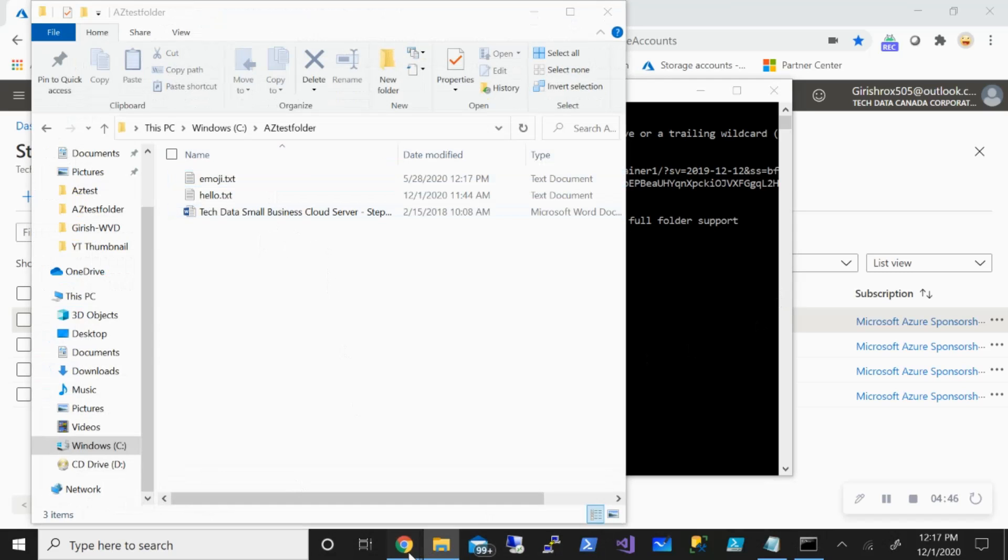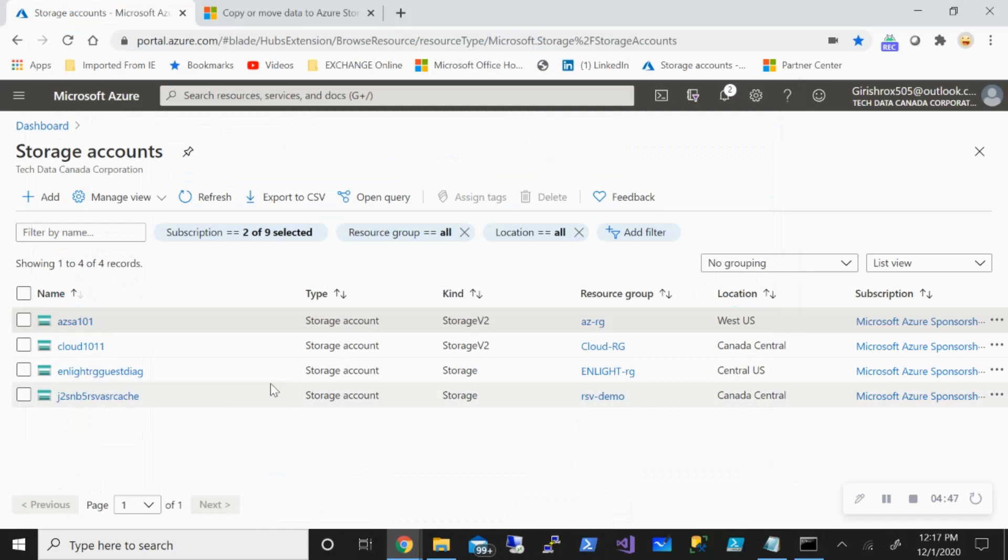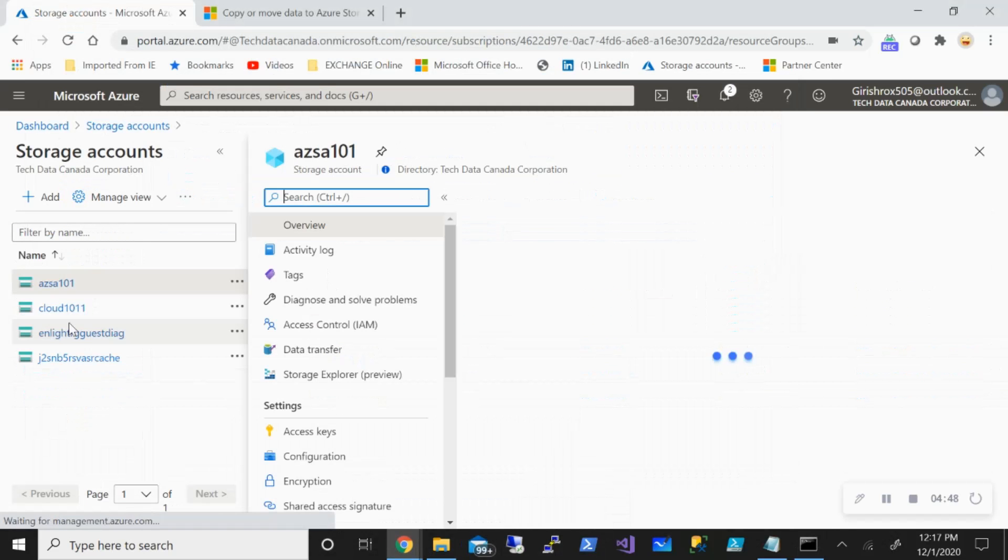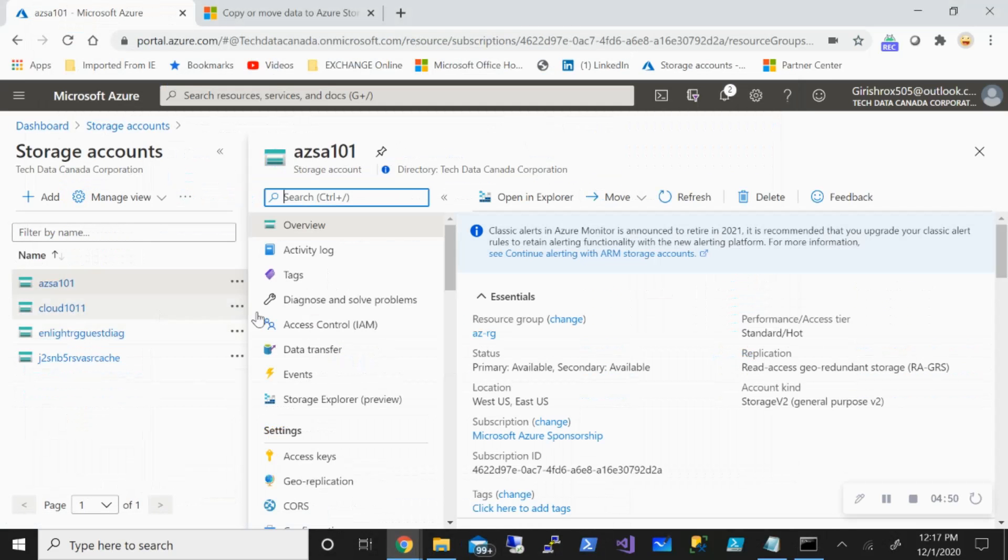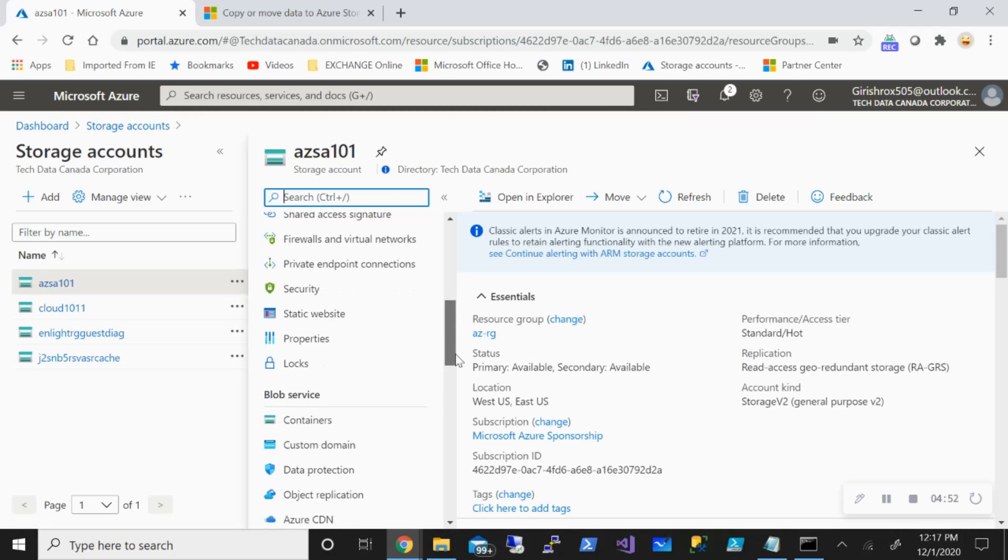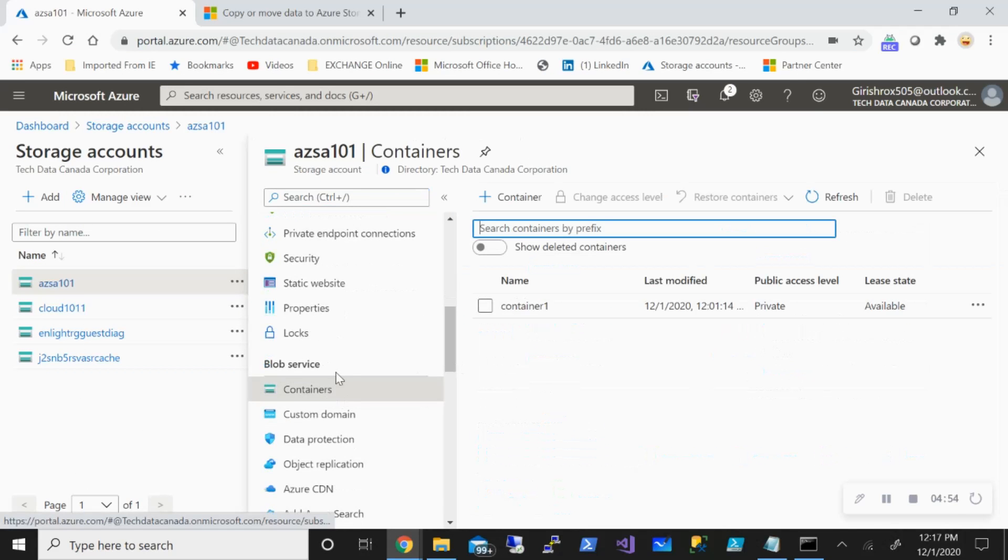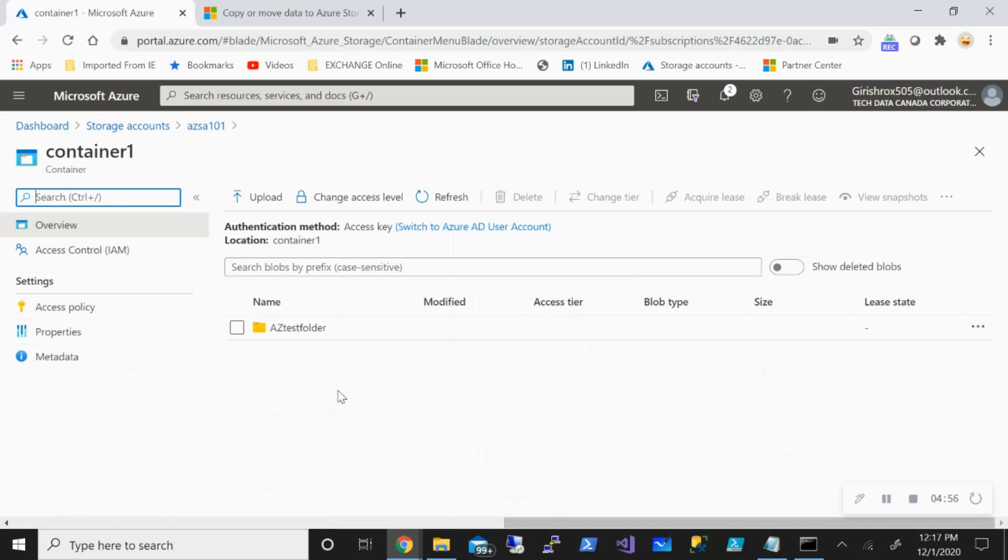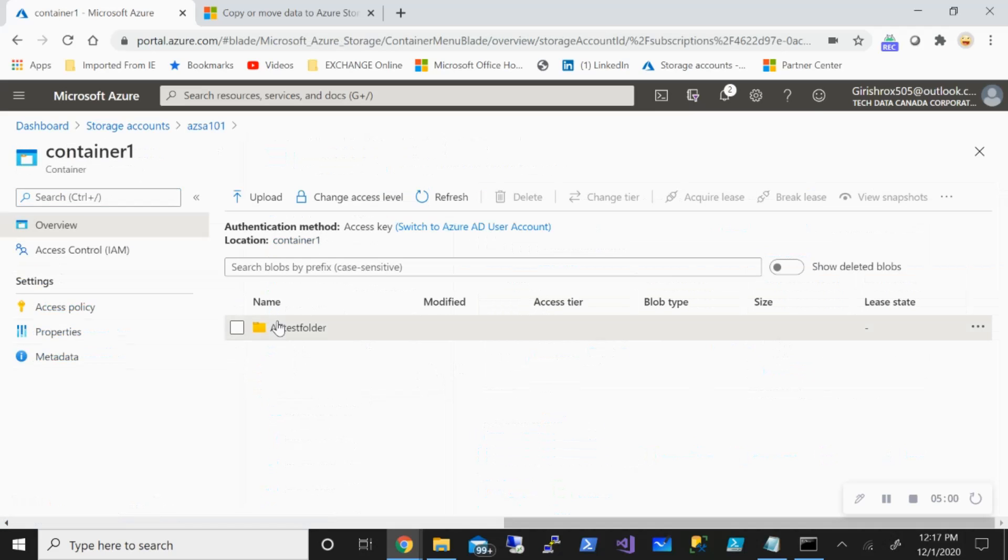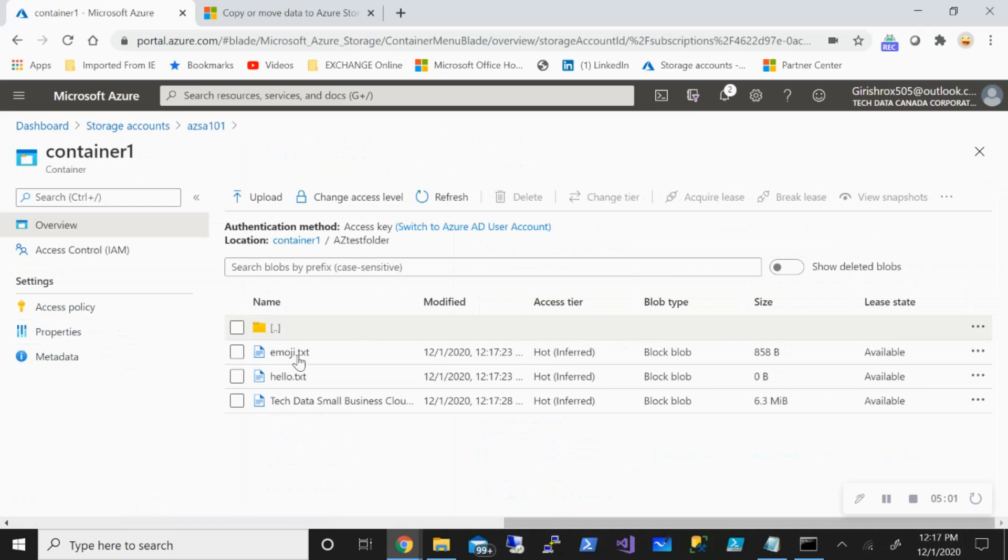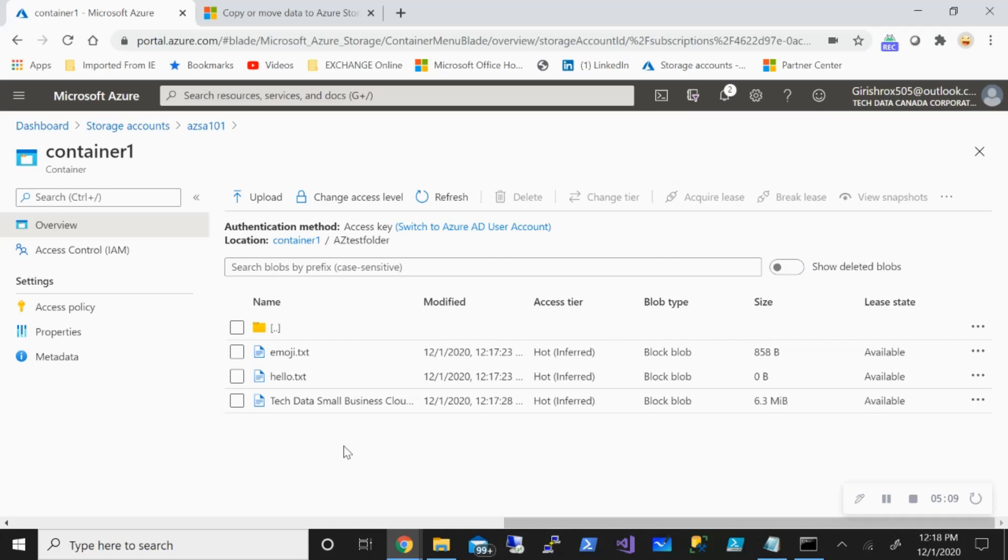You can cross check this by going to your storage account. If I go under the container I should be able to see my files. Under Container1 I have the AZ Test Folder, and here you go, all the files have been copied from my on-prem directory into Azure Blob Storage. So with this we saw how we can use AZ Copy utility to move data from on-prem to cloud.